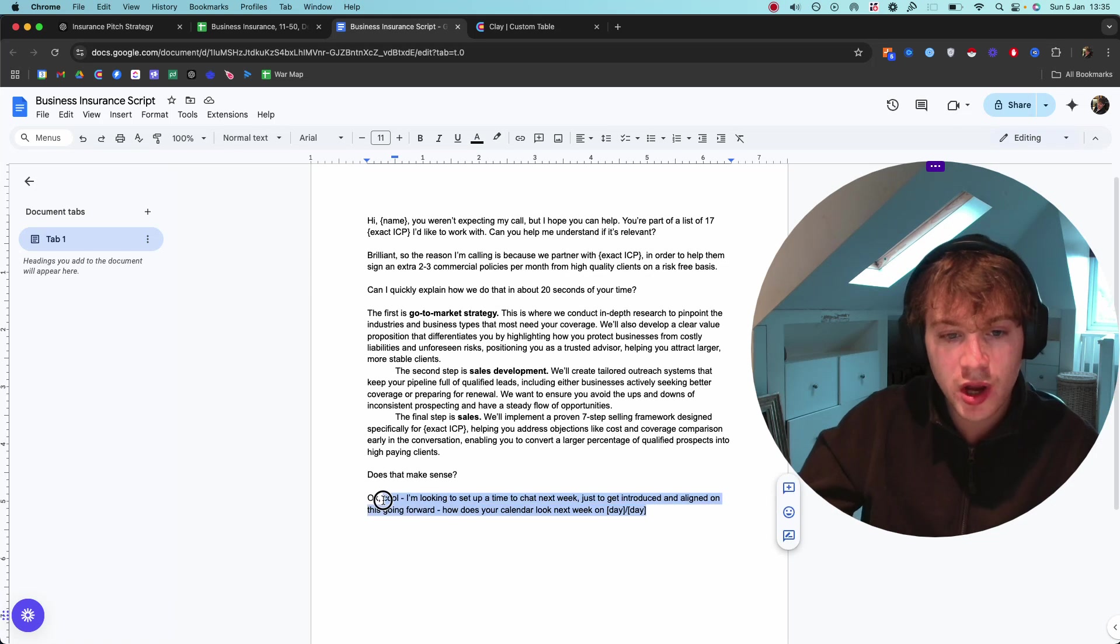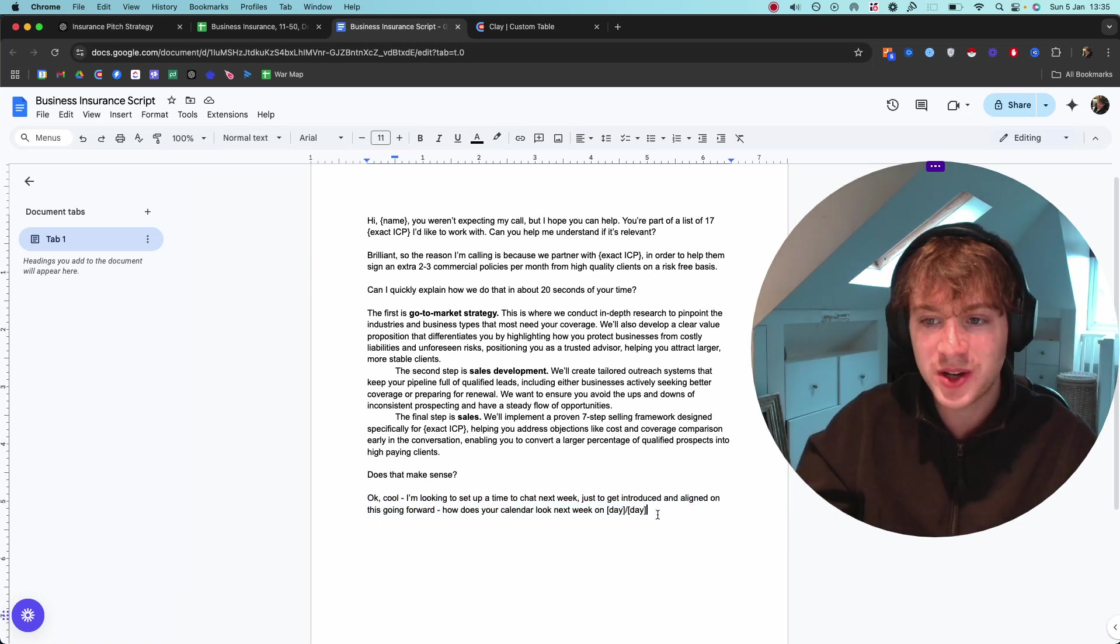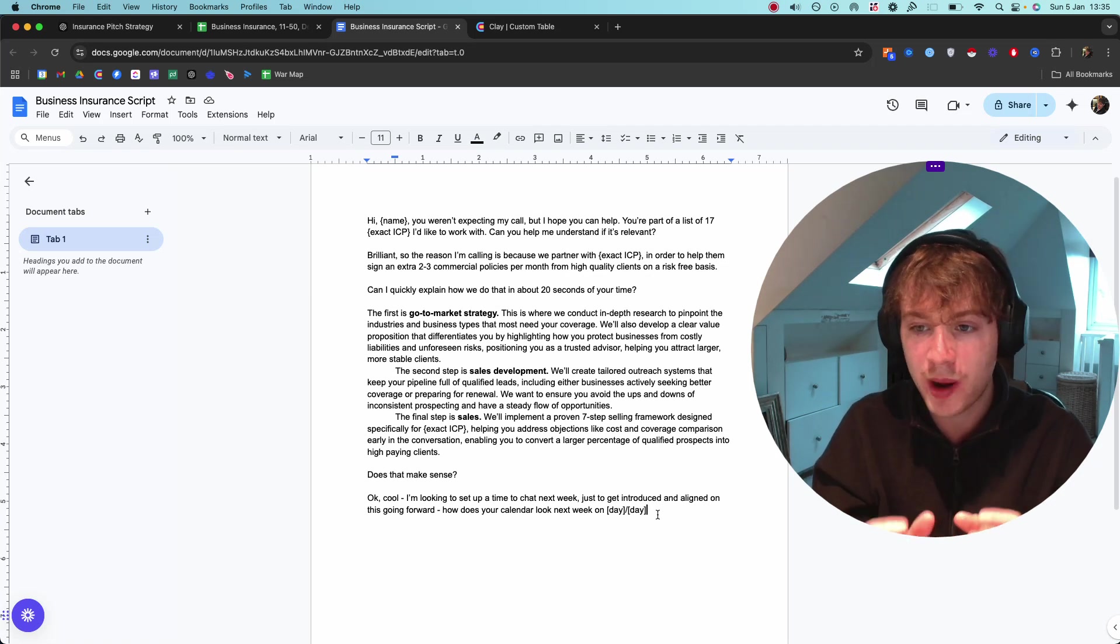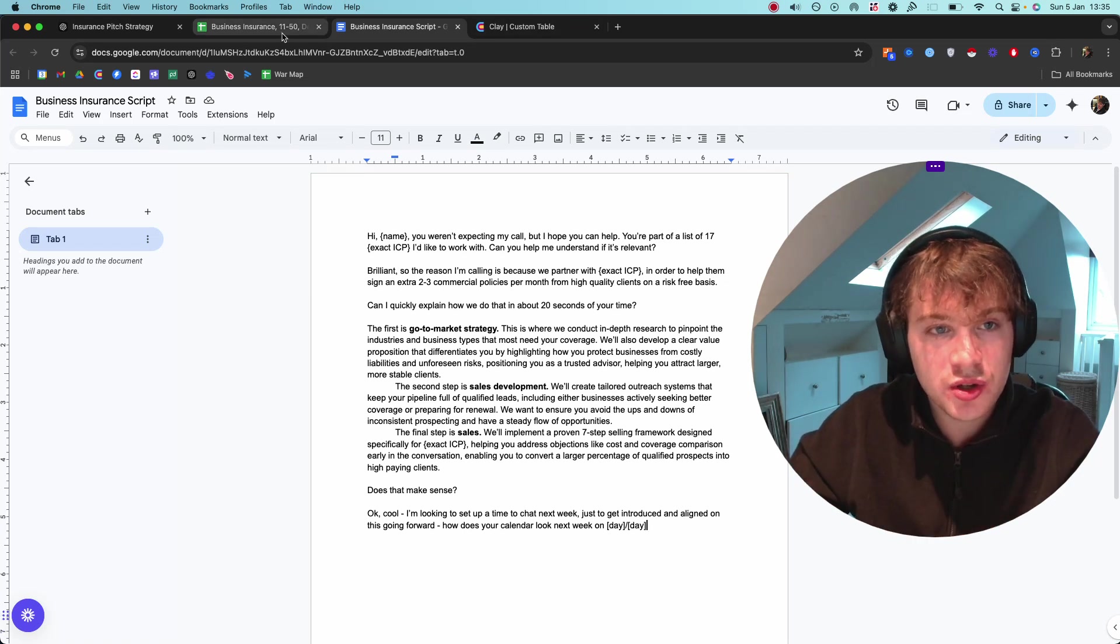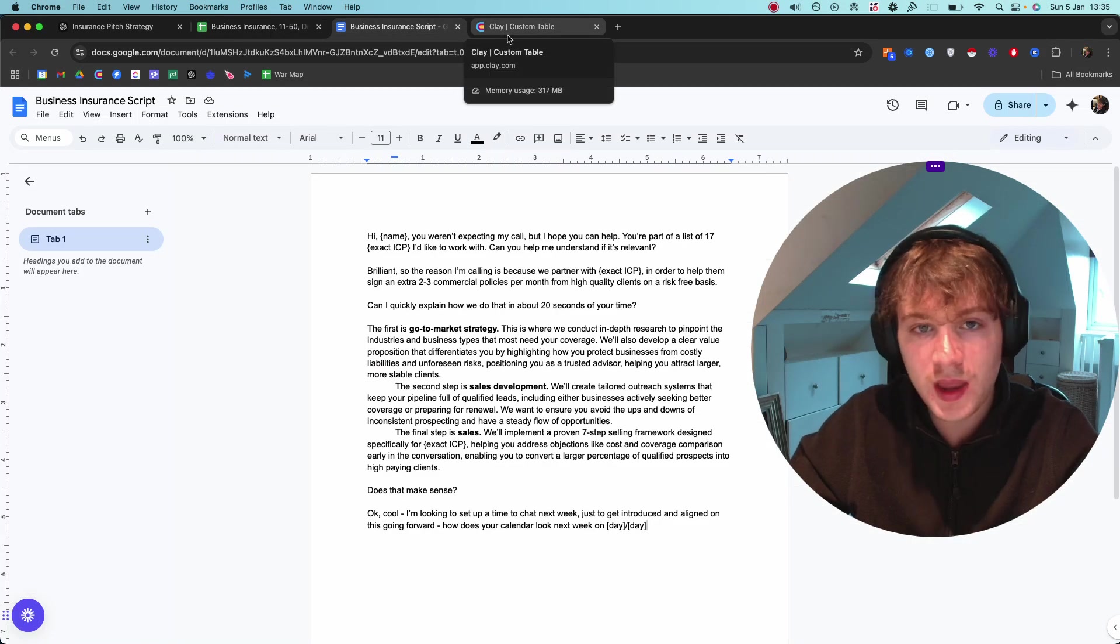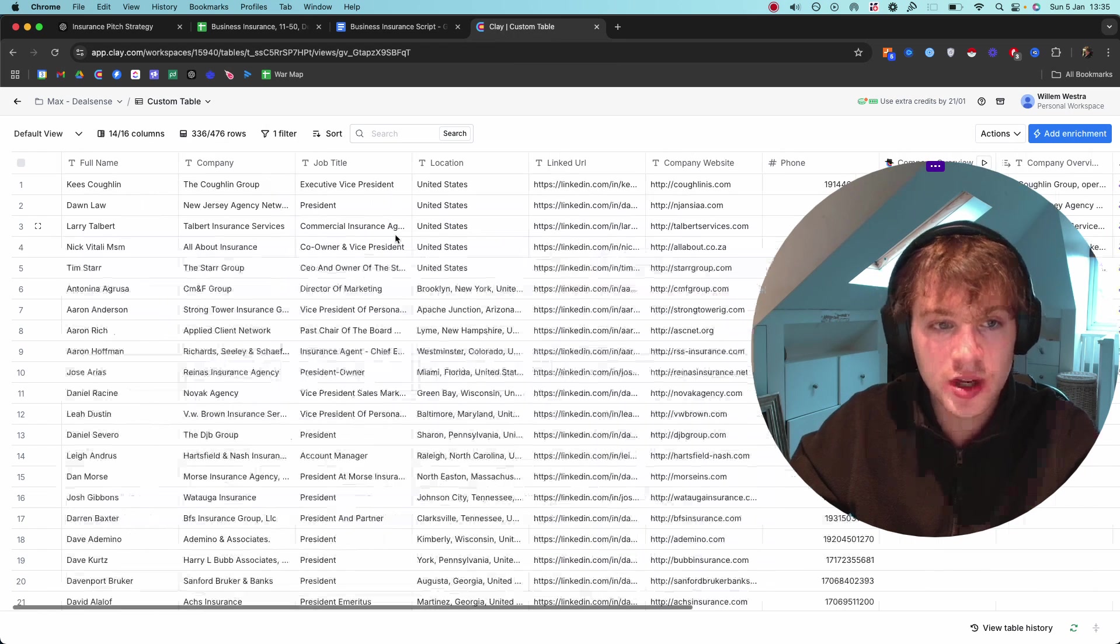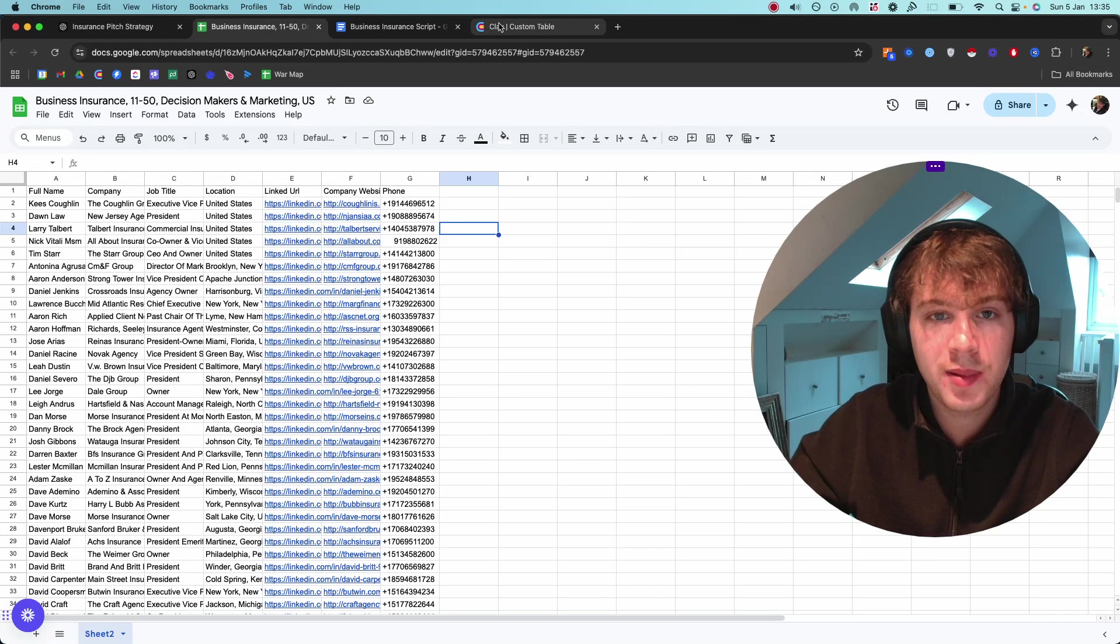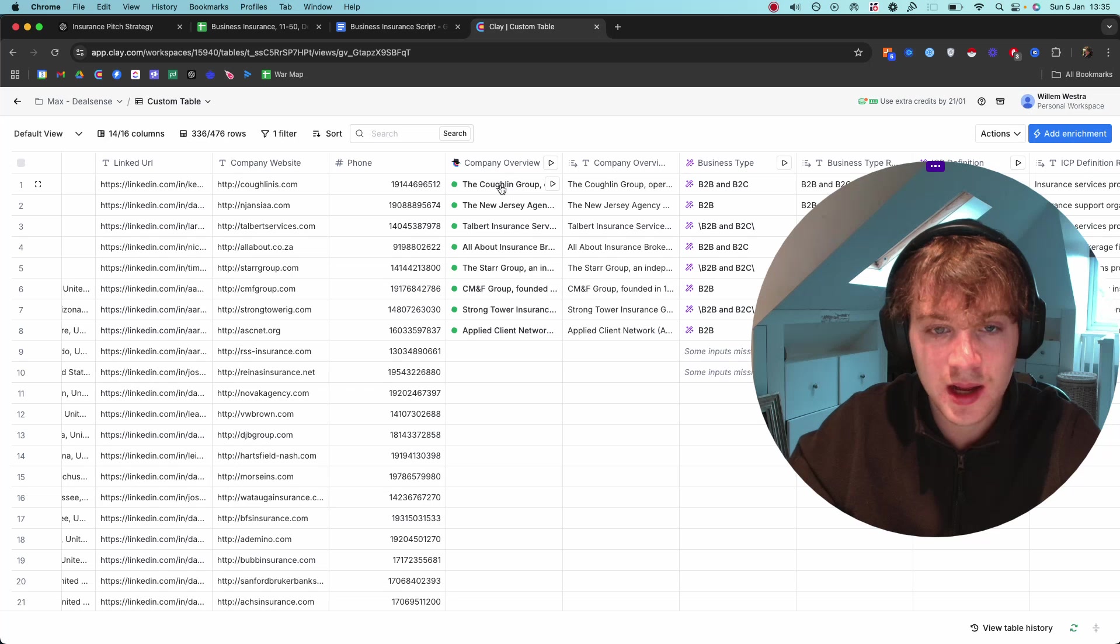Objections could come up here, but I'll cover objections in another video. This was the script, this was the list, all pretty straightforward. Then I built out this Clay table. What I did is I extracted this list here, plugged it into Clay, and then I started personalizing. How did I do that? First of all, I have a prompt here which basically gives me a complete overview of what the company does.